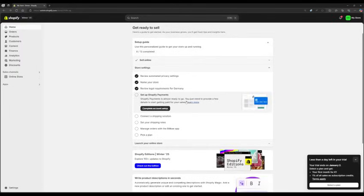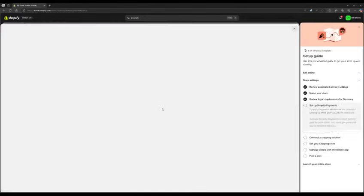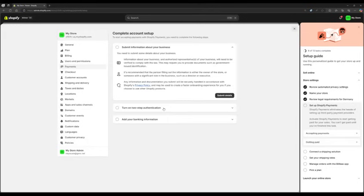Nine, set up payment methods. Go to set up Shopify payments. Enable payments via PayPal, credit card, or other methods.